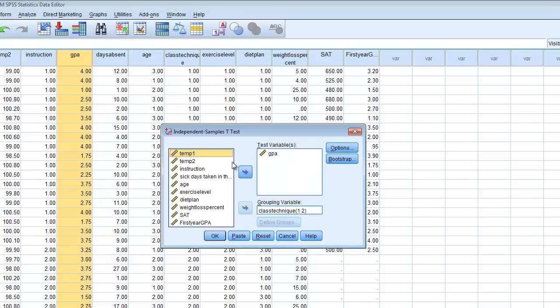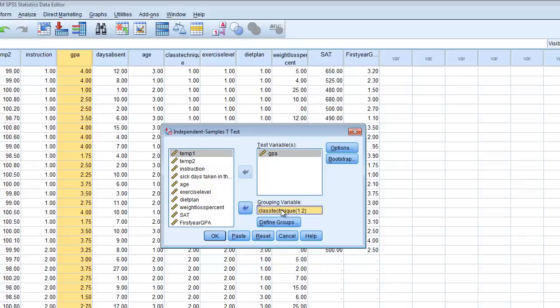What we want to do first is enter into the Test Variables box our outcome measure — in this case, GPA or Course Grade. The next thing is to enter into the Grouping Variable box the variable we're using to designate our two groups. In this case, I'm using a number code: the two class techniques are designated by a 1 for group 1 and a 2 for group 2.